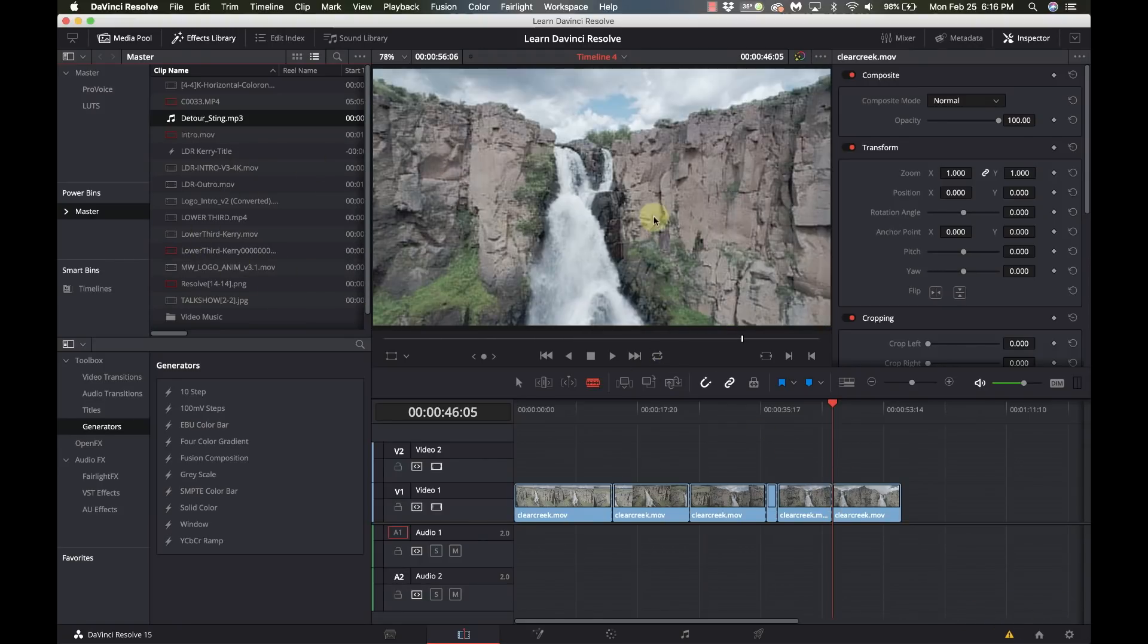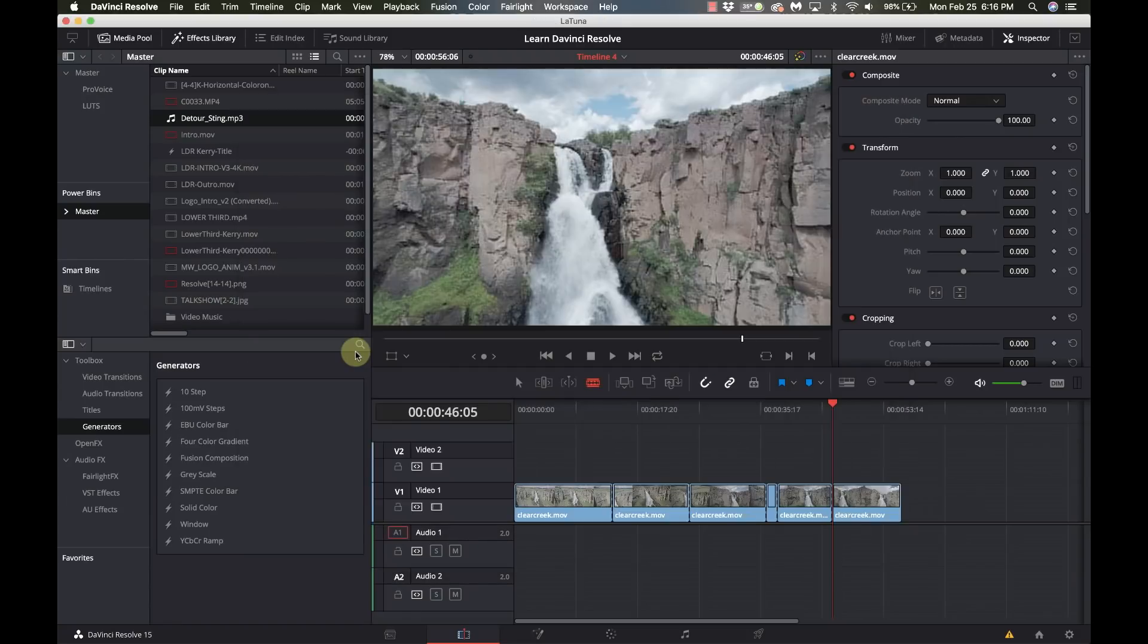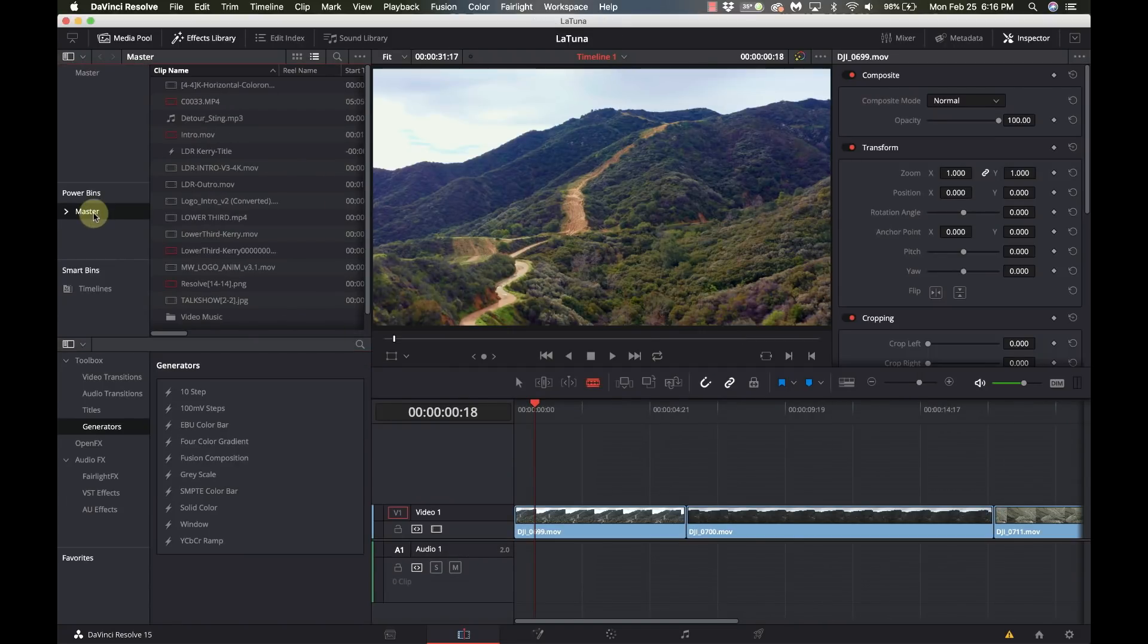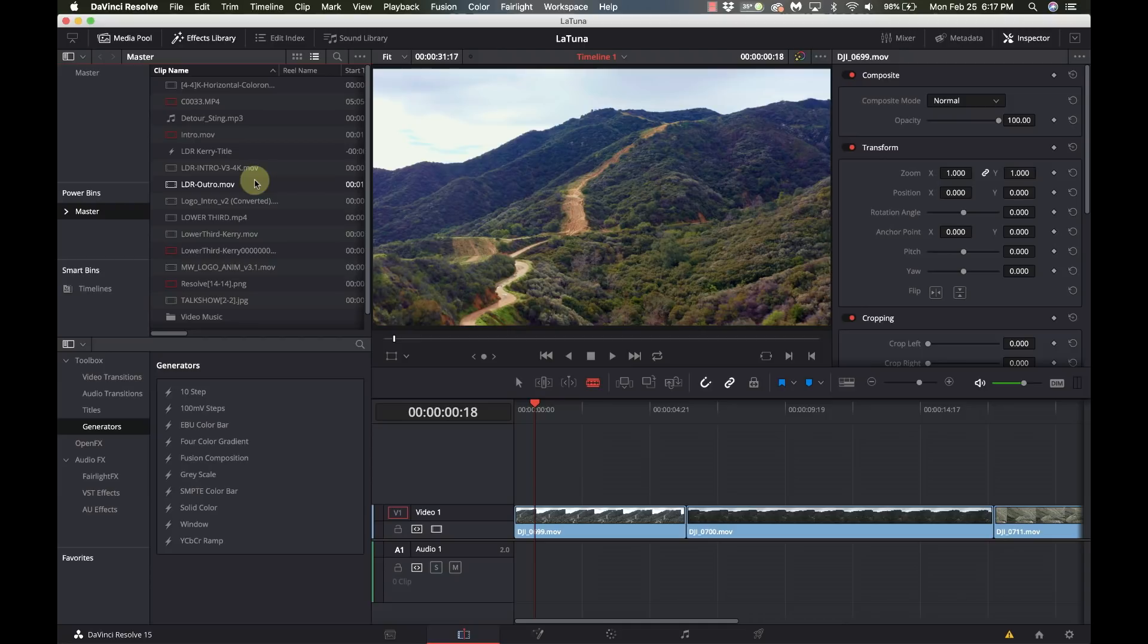So I'm in this particular project which is my Learn DaVinci Resolve project and I'm going to just switch over to this other project from over the weekend and I go to my power bin and everything is still there. So regardless of the project I'm working on, power bins are a shared bin that's available in every project. So I love power bins, I think that is a huge thing if you have assets that you are constantly using and you don't want to import them in every single time.